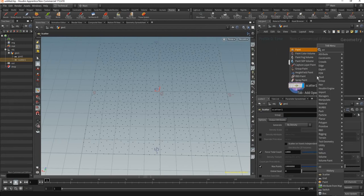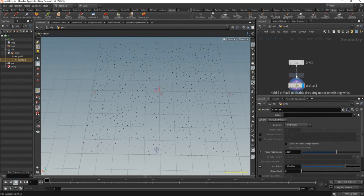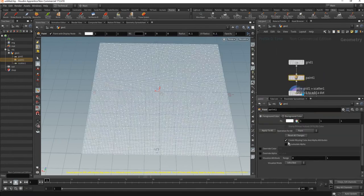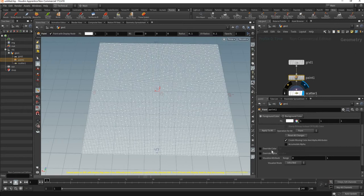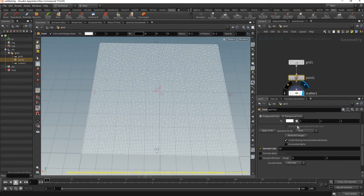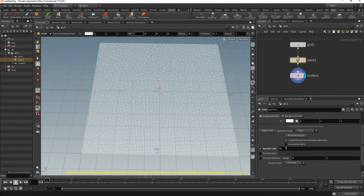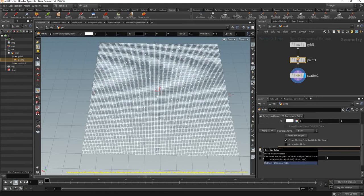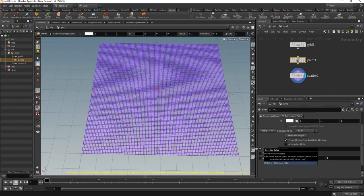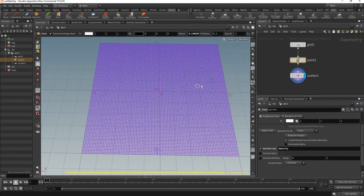I'll put a paint node and by default the paint node puts the color information, but we have an override. We can use the color information as well, just change the scatter node to CD. So now we're going to paint the density distribution.